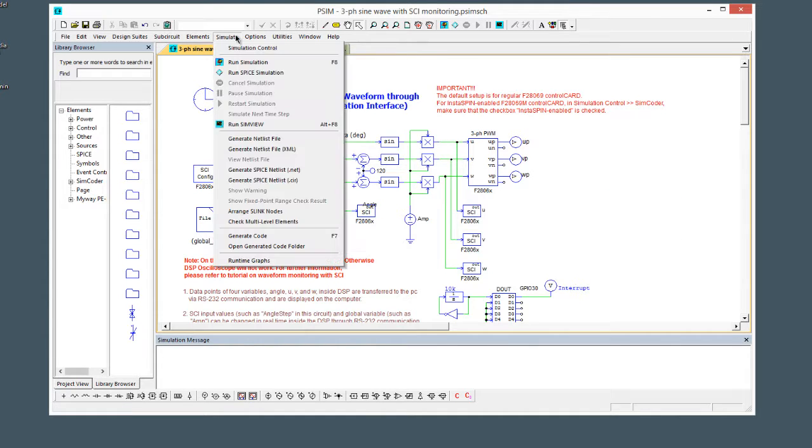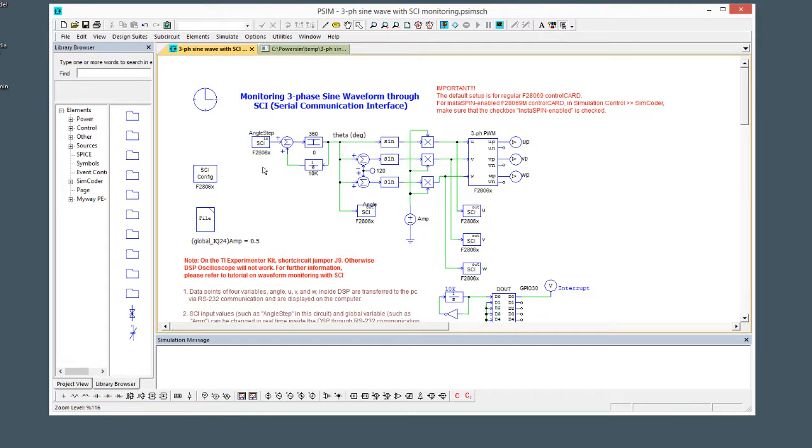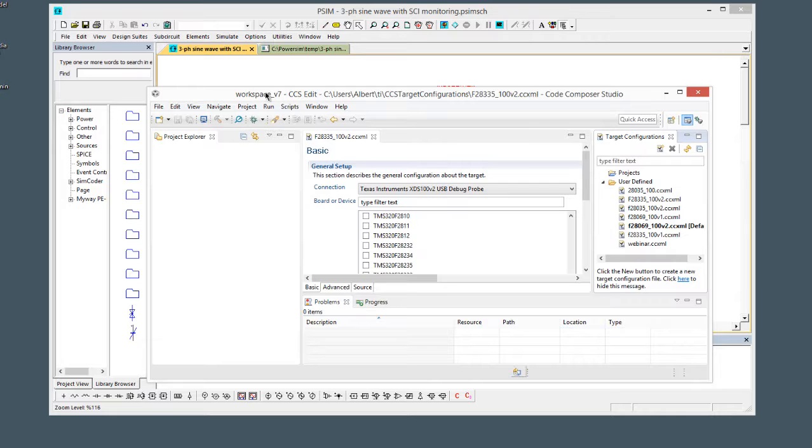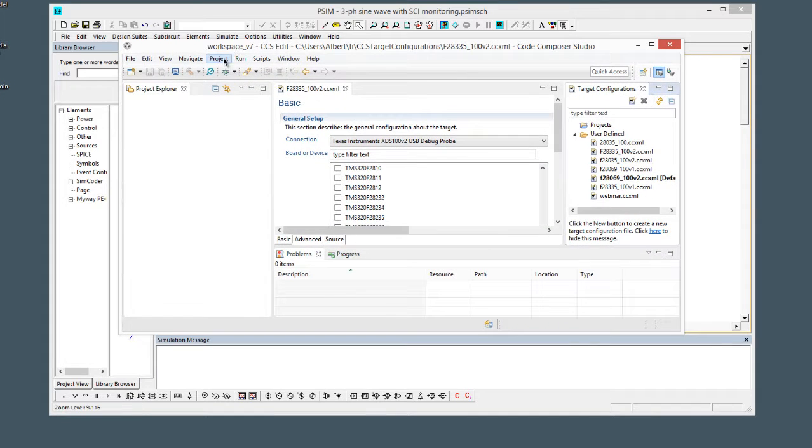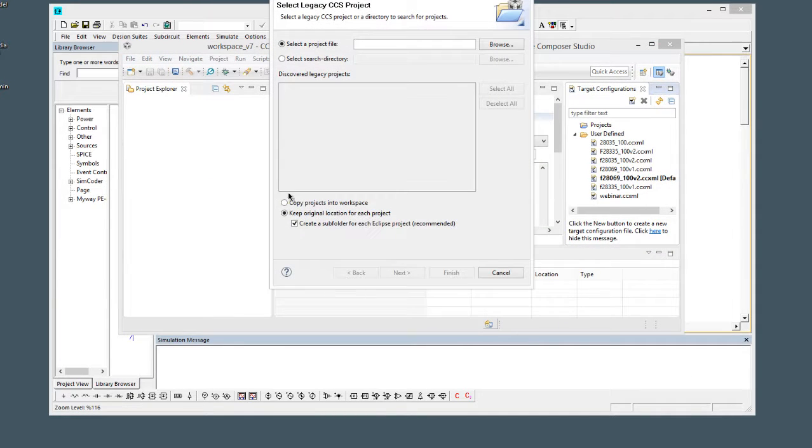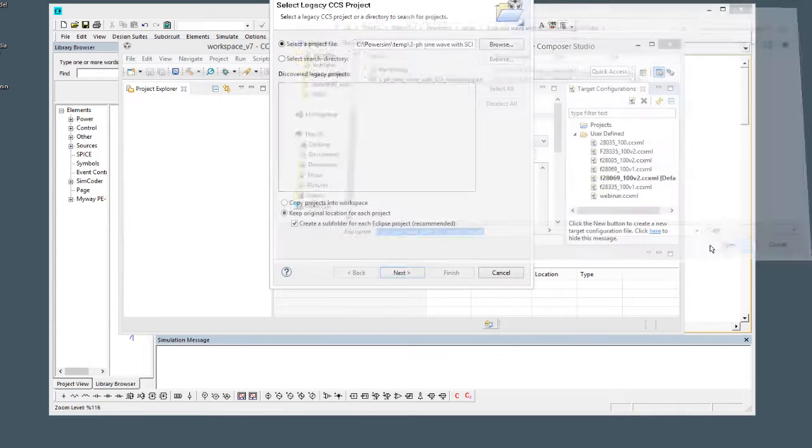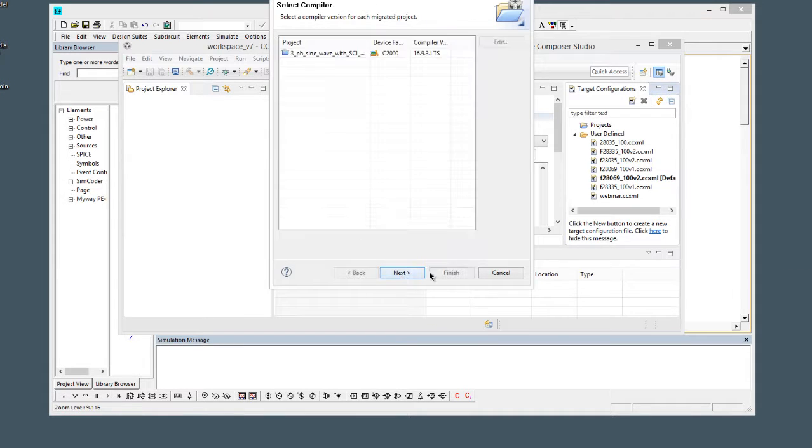So let's generate some code here, generate code, and then we're going to import this project into CCS. We'll go to project, import legacy project, browse to that folder location, open it up, next.